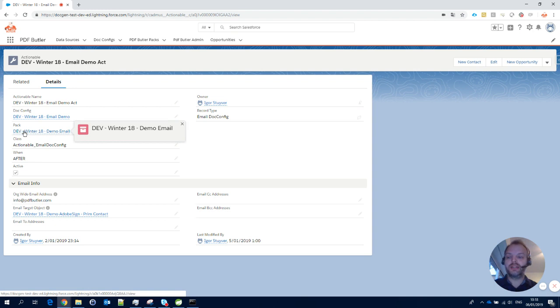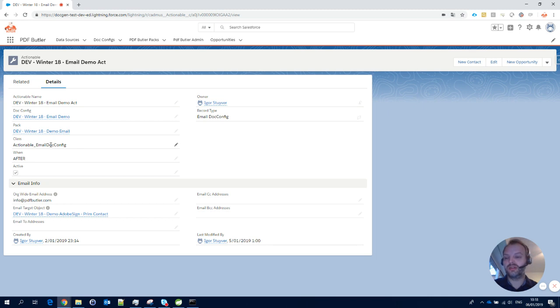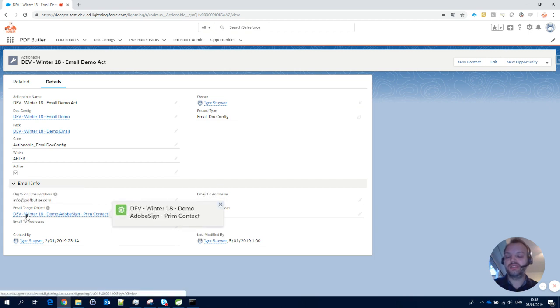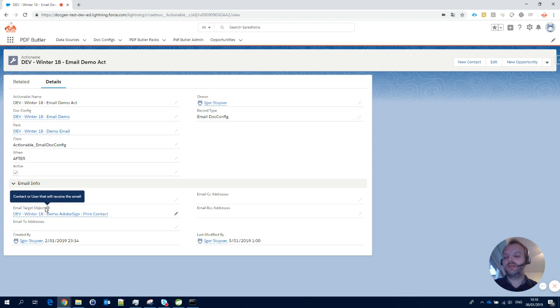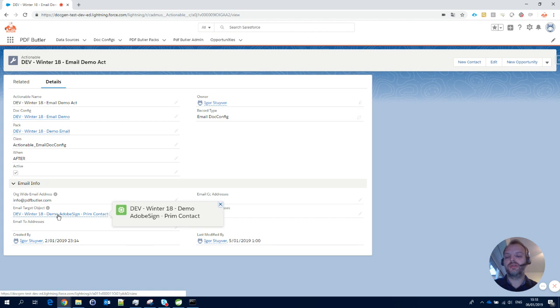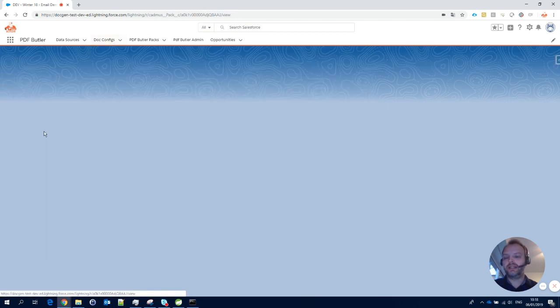This pack is linked to this actionable, and the actionable is an 'after' actionable. It's linked to the class email doc-config, so it knows it has to send the email that comes from the doc-config. It will run after, it's active, it has an org-wide email address, and it has a data source for all the users you want to send it to—the email target objects like contacts, users, or leads that will receive the email. You can just query it.